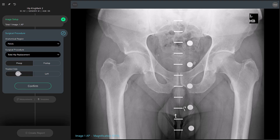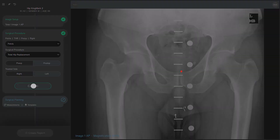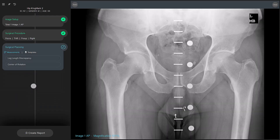Select Confirm to move on to the next surgical planning step, which will involve measurements and templating as indicated by the surgical planning card.